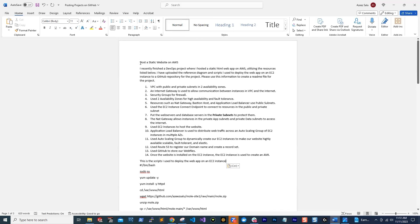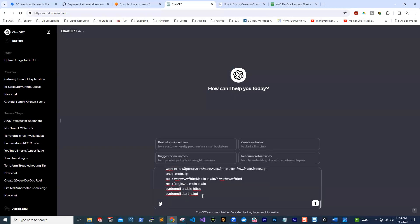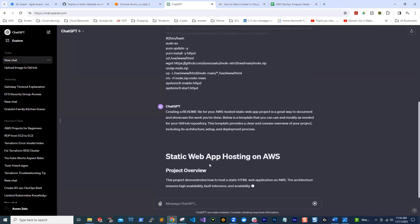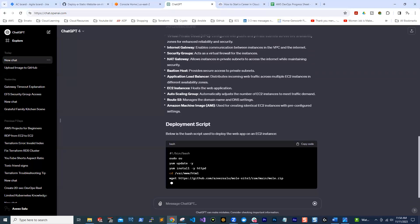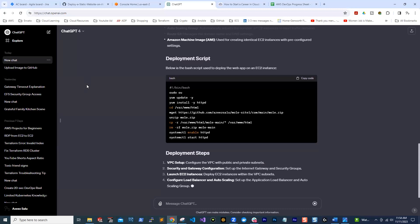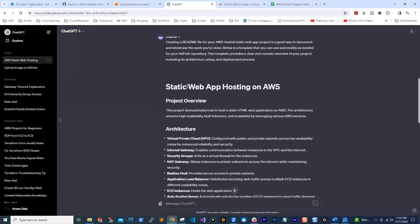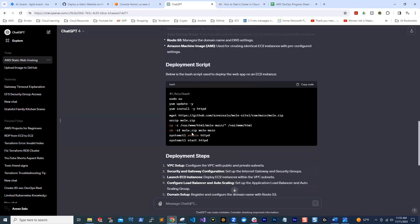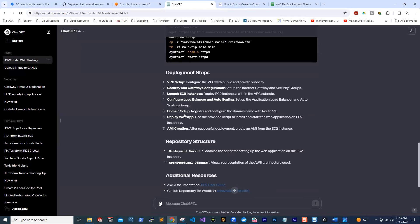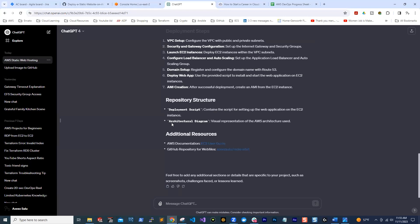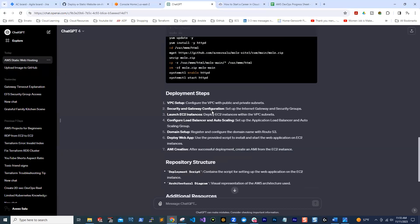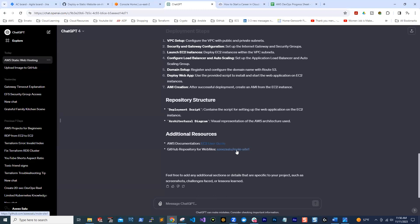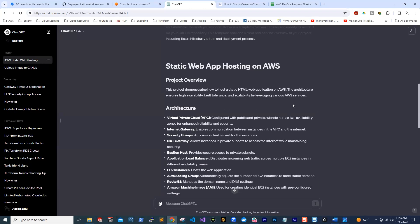I'm going to copy all this information and paste it in ChatGPT. Once you paste your description in, you press enter. ChatGPT is creating the readme file for you. We've created the readme file — it includes: project overview, the architecture, deployment script, deployment steps which are very accurate, repository structure, deployment script, architecture diagram, additional resources pointing to AWS documentation, and a link to the GitHub repository where you have the script. You guys should always be open to using AI to be efficient. It's been very helpful in helping me be more productive.